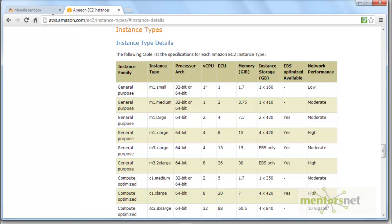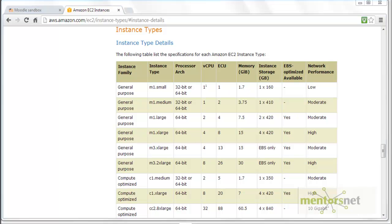In AWS.com you can get different types of machines. For example, one type of machine is called m1.small. m1.small is a 32-bit or 64-bit processor architecture. It has one CPU and it has 1.7 gigabyte memory.